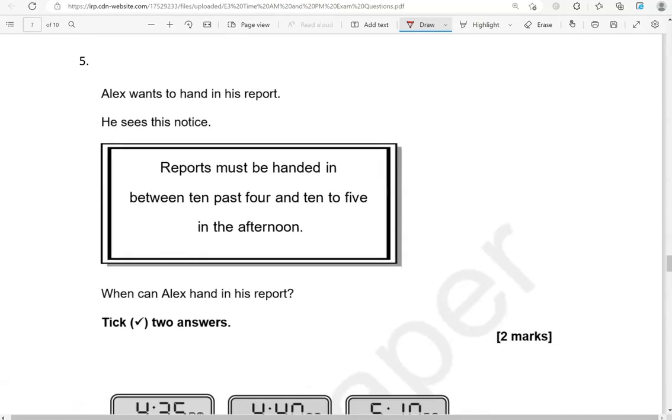Alex wants to hand in his report. He sees this notice. Reports must be handed in between 10 past 4 and 10 to 5 in the afternoon. When can Alex hand in his report? Tick two answers.